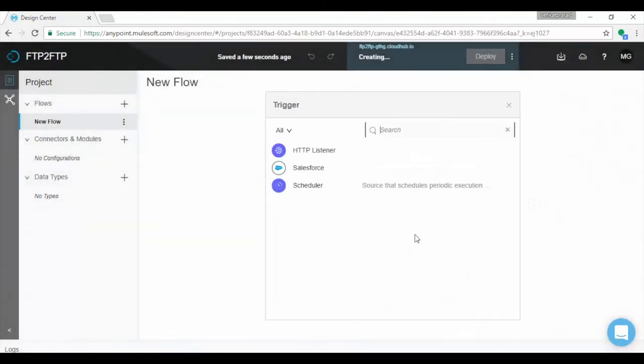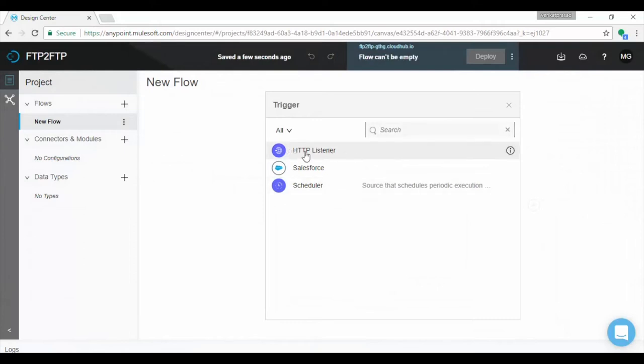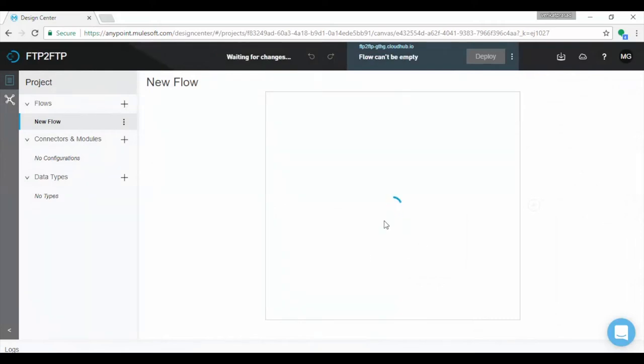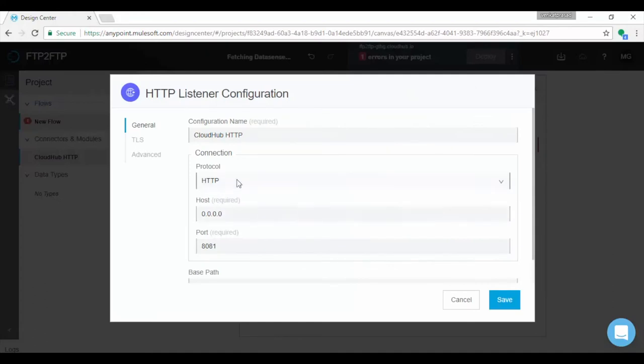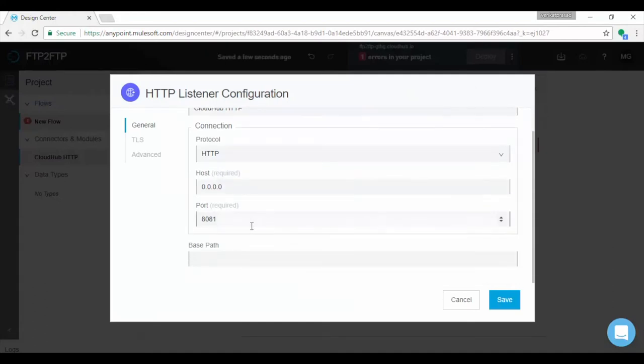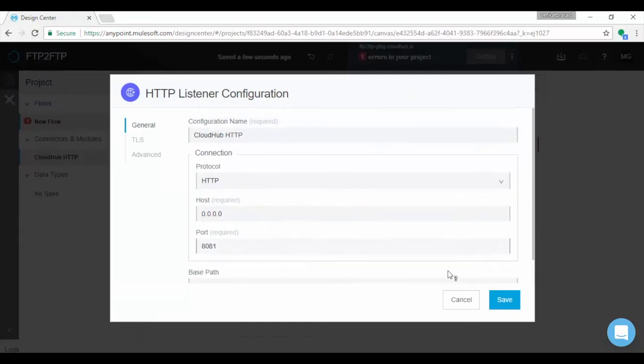In every Mule application, flow is initiated or triggered with trigger connector component. Trigger can be HTTP, scheduler or Salesforce connector. Let us choose HTTP connector as trigger, which displays the property page. Provide path and click on edit if you want to change HTTP configuration. Application is saved automatically.